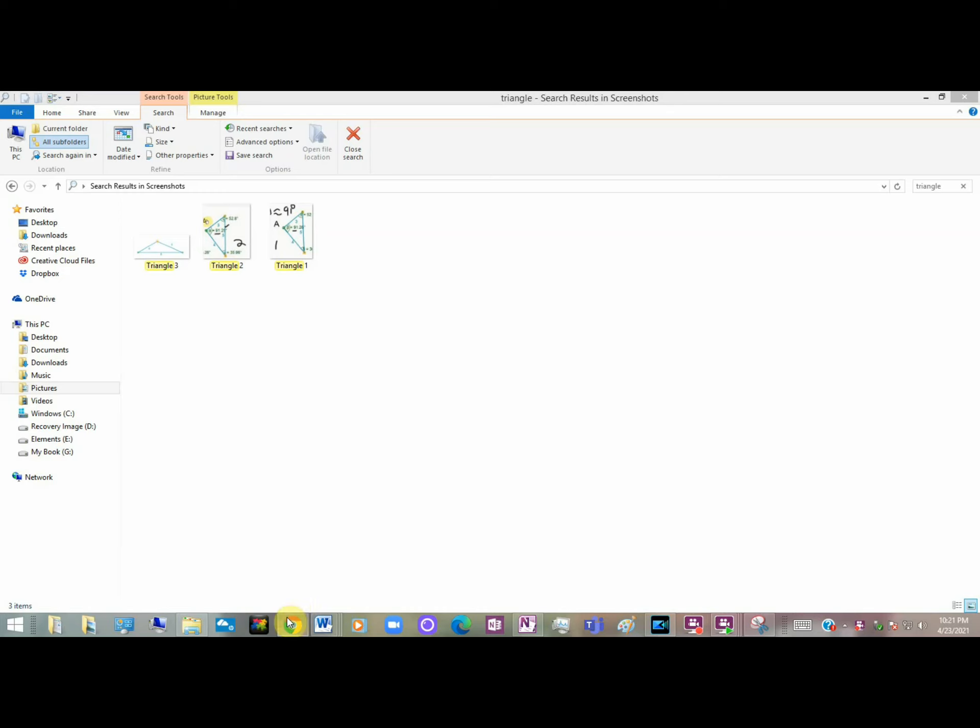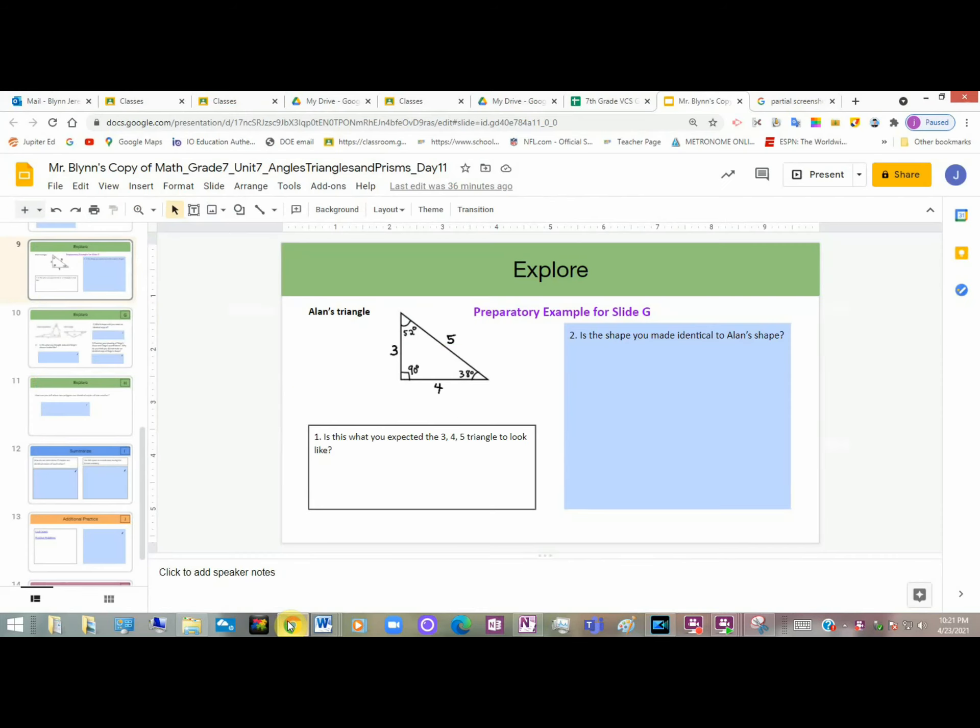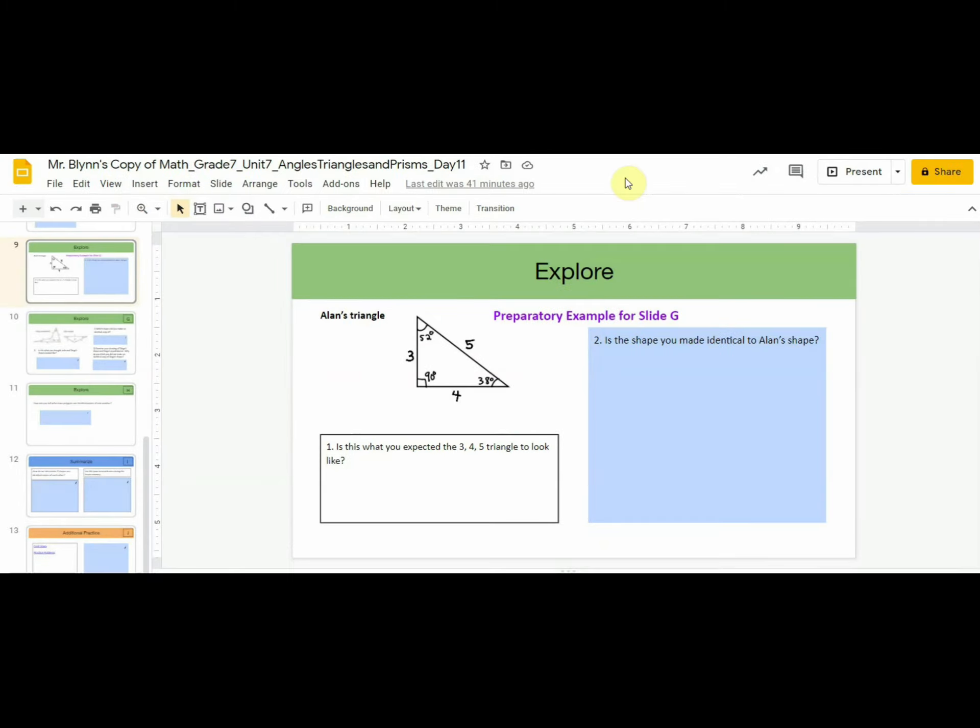Now we can go back to our document. And let's prepare for our work with Slide G. Another reminder. It's very important that you take screenshots of your work from Slides E and F, so you can compare them to shapes you'll find in Slide G. It's also important not to look at Slide G until you've finished E and F. I have prepared and shared for your teacher this extra slide as a preparation for Slide G. You'll be able to practice techniques you'll use when you compare your shapes to the shapes you find in Slide G.